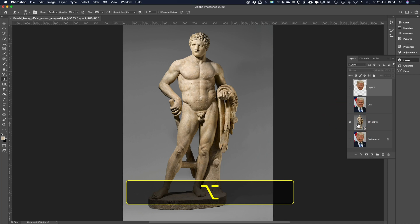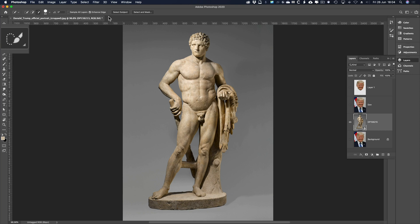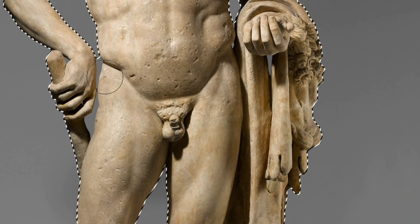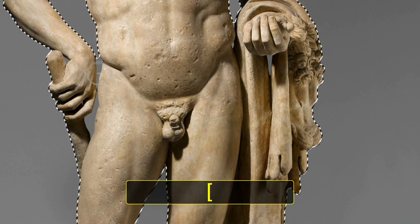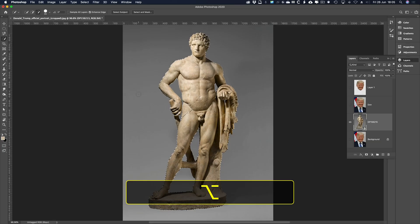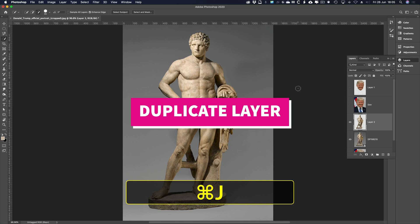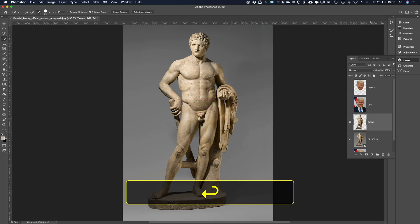All I care about now is the statue layer. I need to get rid of the grey background because the match colour command will use every colour in the image unless you isolate it with a selection. So I went to the quick selection tool, Select Subject. This is not going to be a fussy mask. I'll just add these few bits in. All I care about is the overall colour — so there's no grey in it. Command and Control J. Call that layer 'colour' because I'm using it to colour Donald.